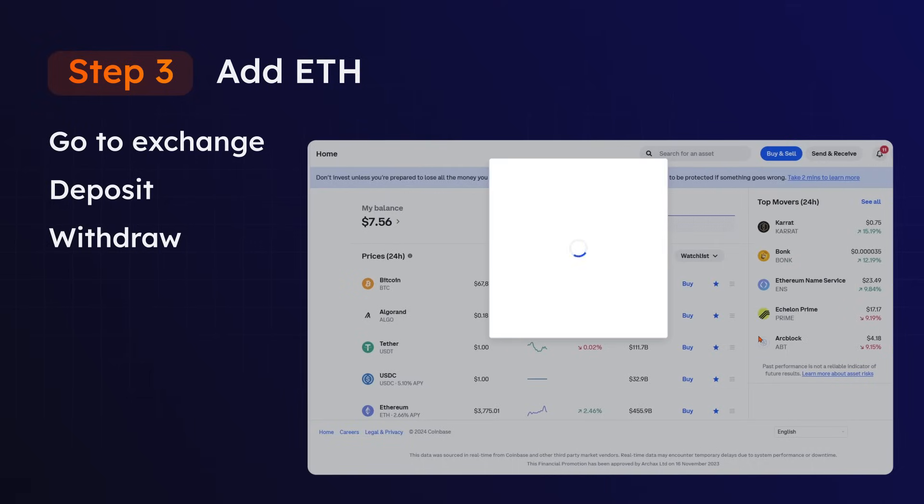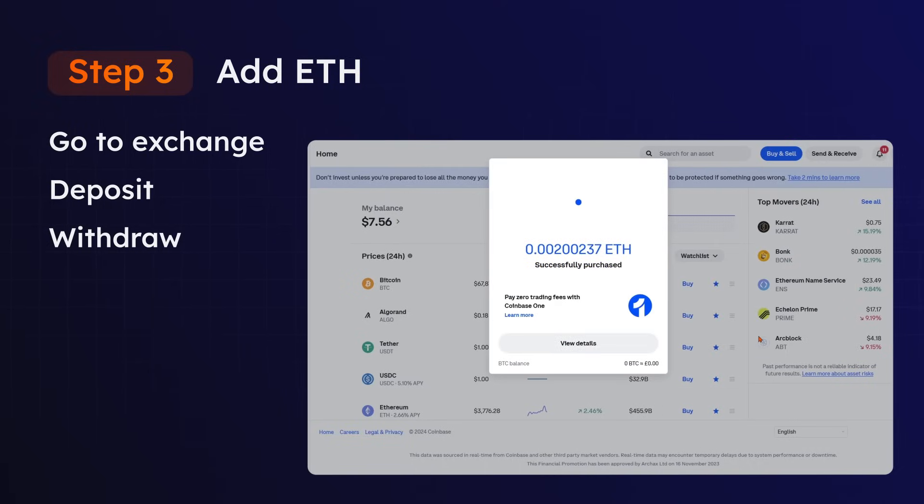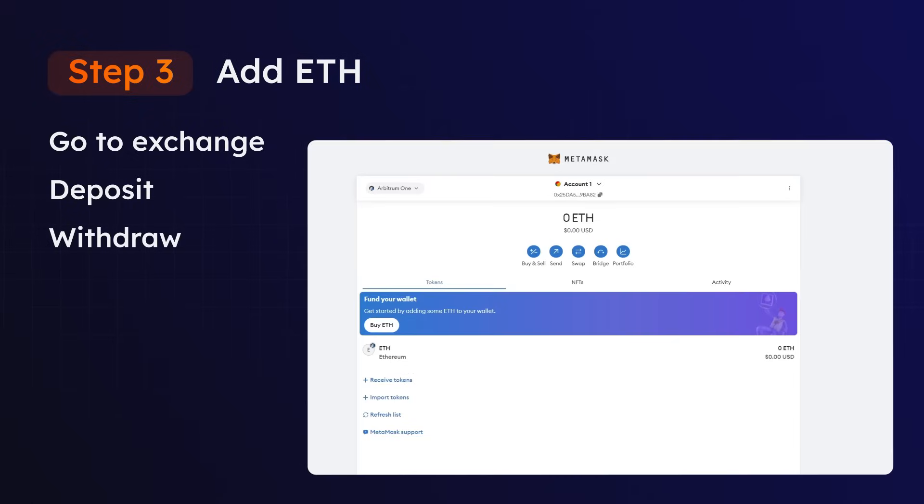Now you have ETH on your exchange, it's time to withdraw the ETH into your Arbitrum wallet. To do this, head back over to your Arbitrum wallet and copy your wallet ID, again double-checking you are on the Arbitrum network.